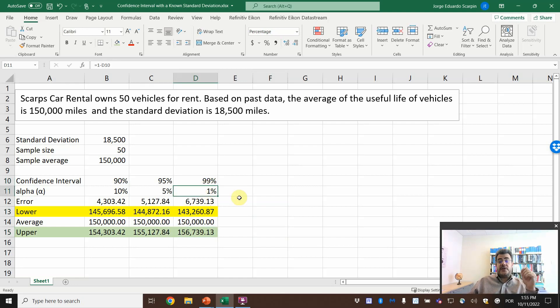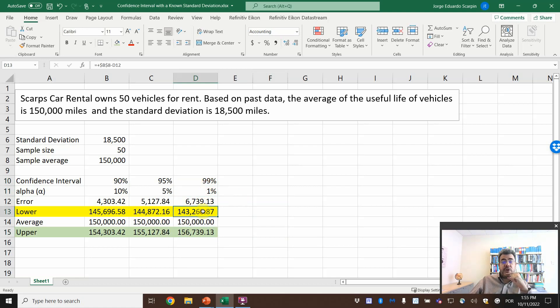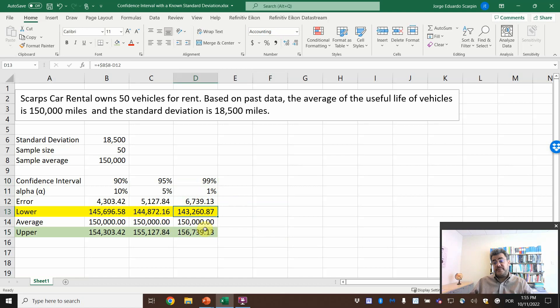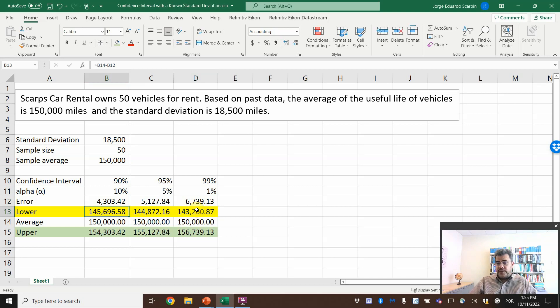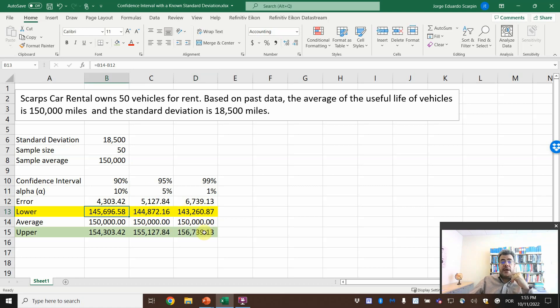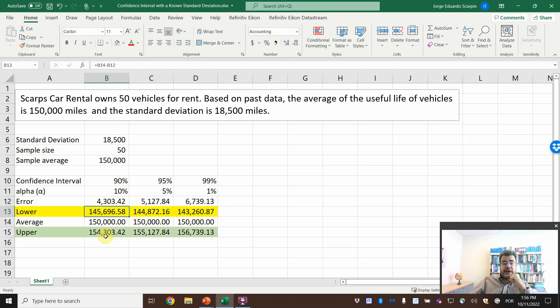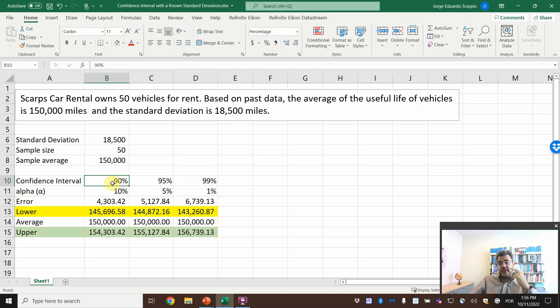So here see that the wider our confidence interval is, the larger is our confidence level. So to be 99% accurate, or to be 99% of the times right, my interval is from 143,000 to 156,000. If I don't want to be that accurate, only to be accurate 90% of the times, the lower will go to 145,000 and upper to 154,000. So the larger is our confidence interval, the larger is our upper and lower.